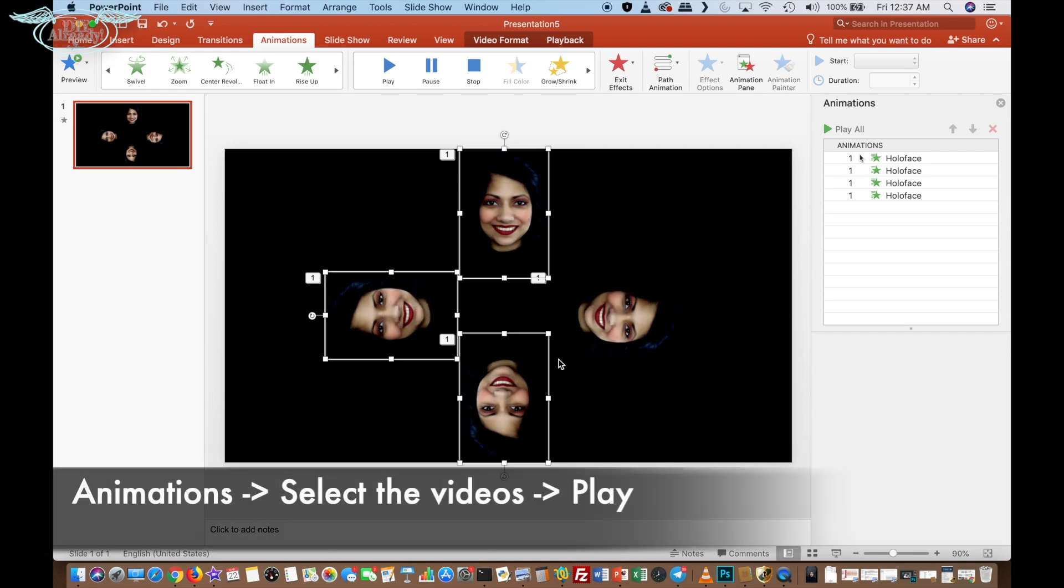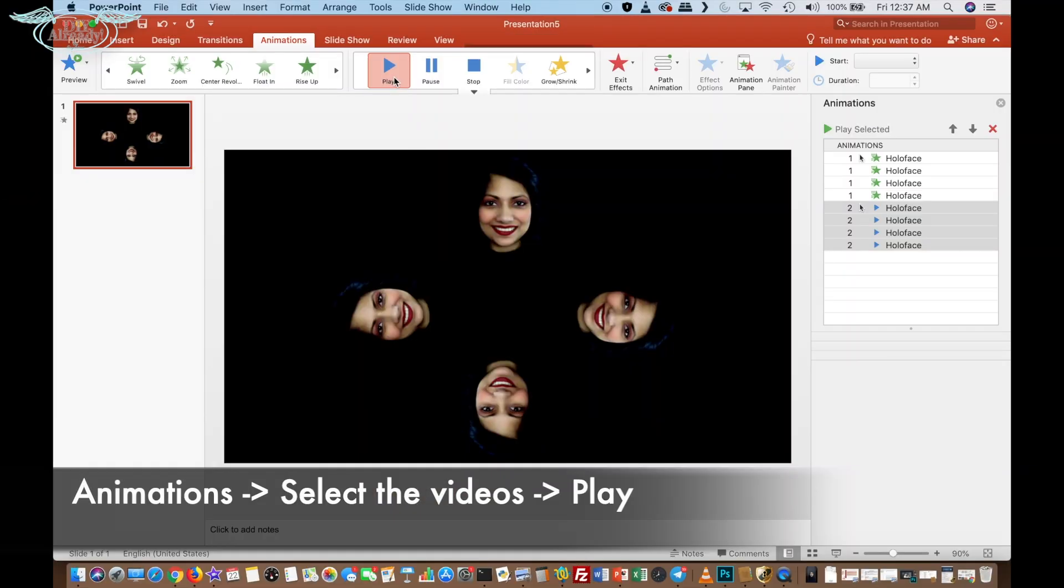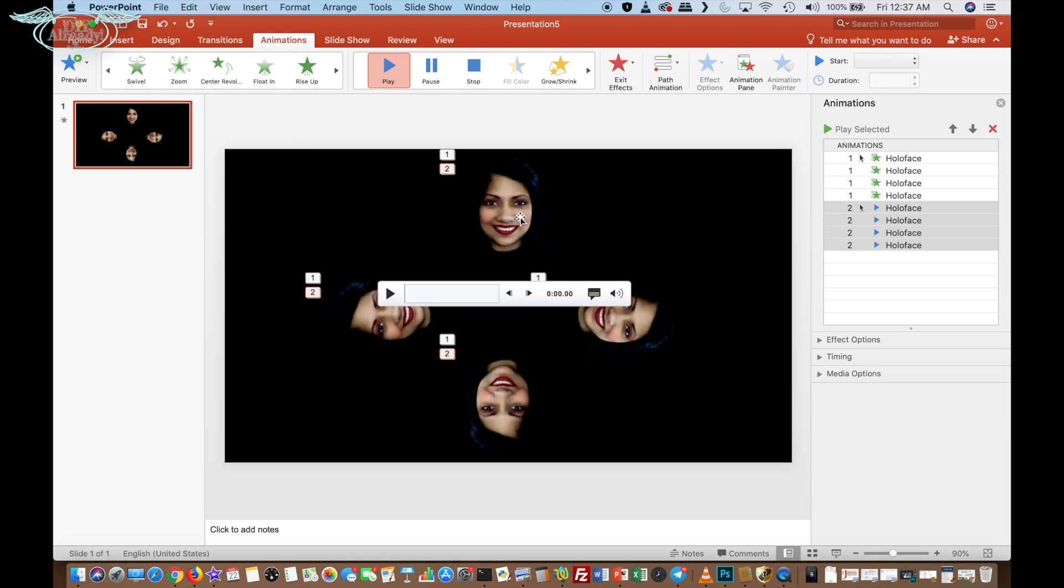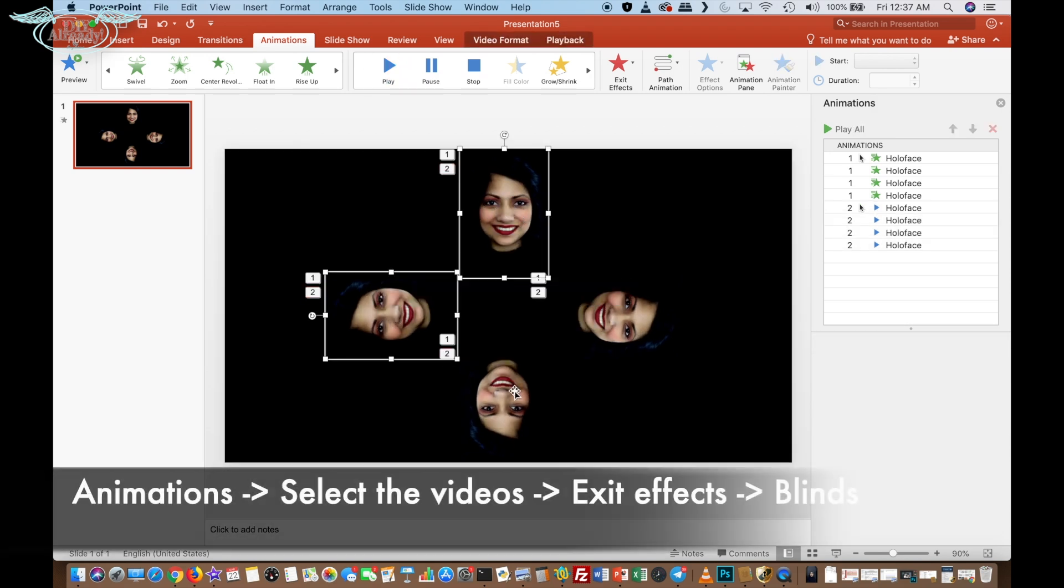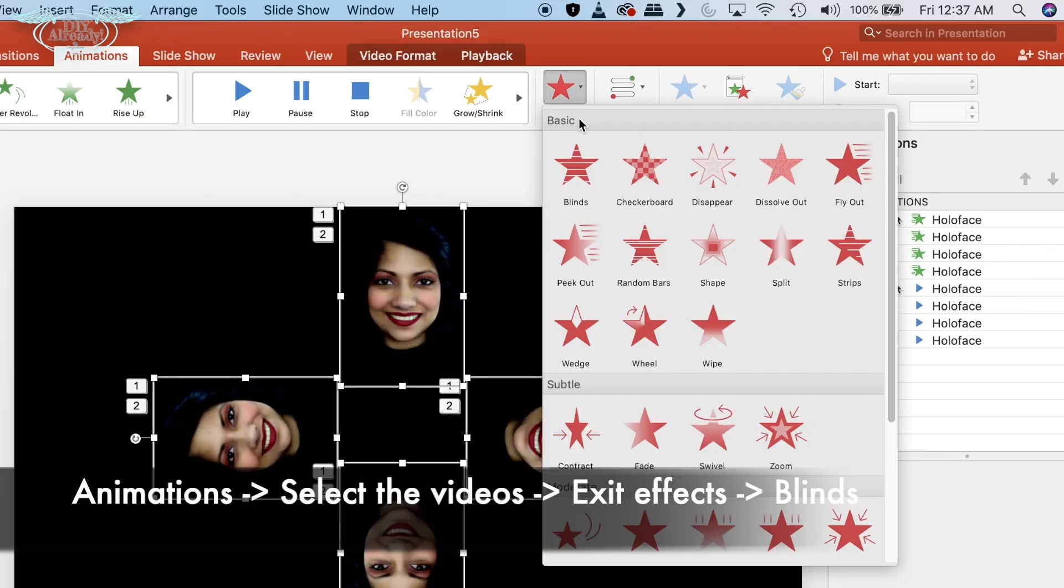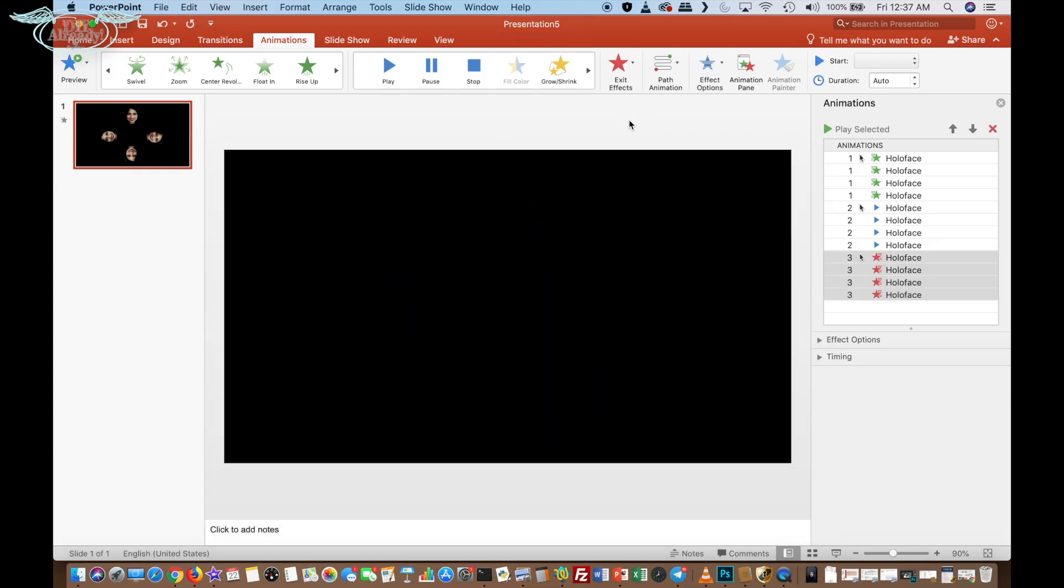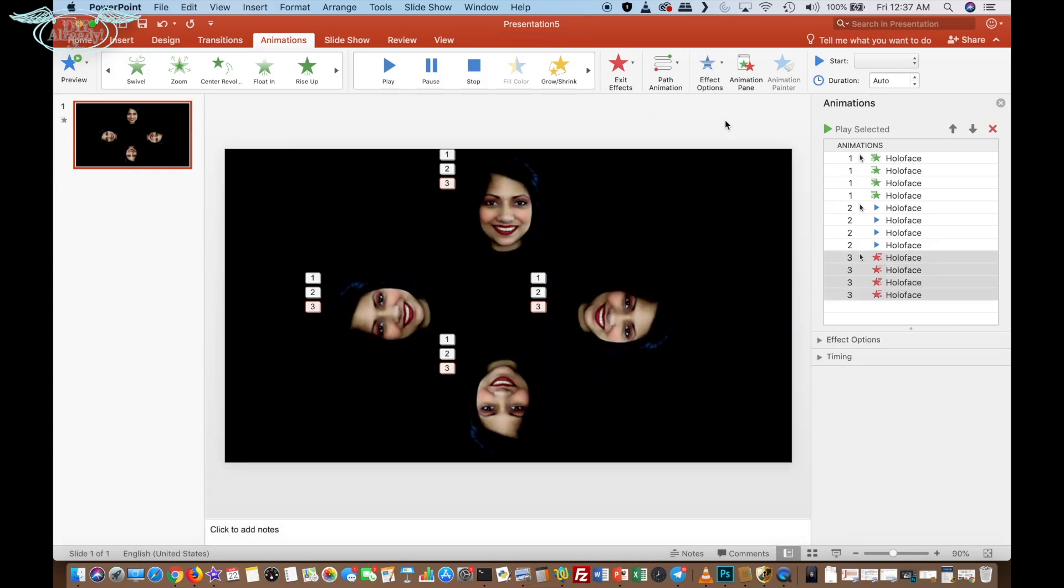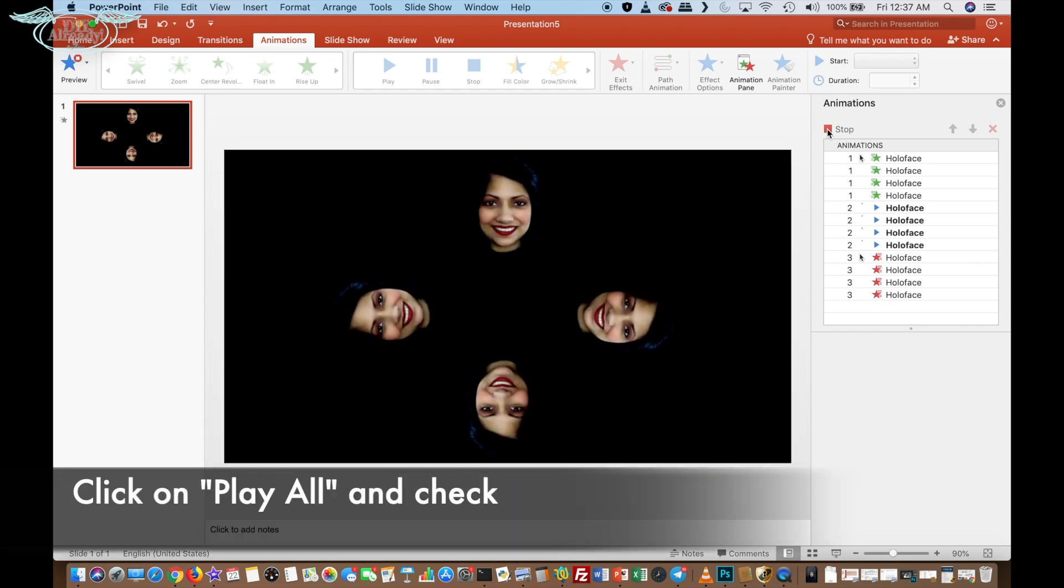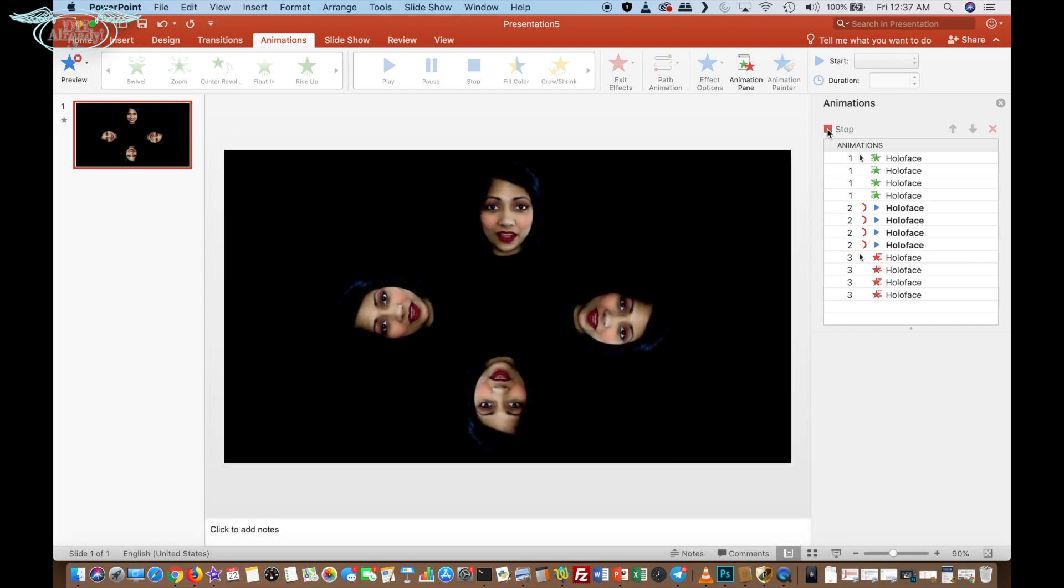After that, I selected them again and clicked on blinds in exit effects. Basically this is it. You can click on play all button and check if everything is working the way you wanted.